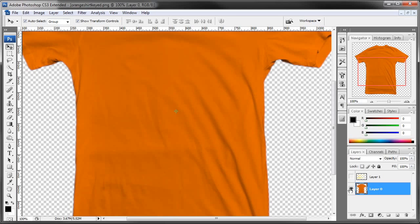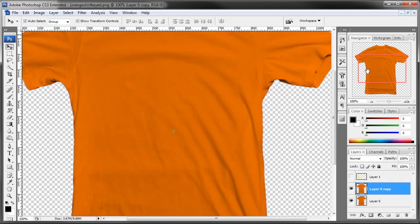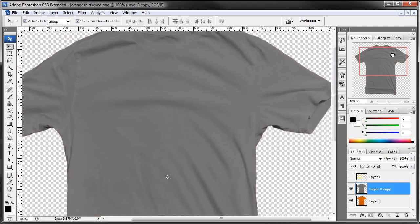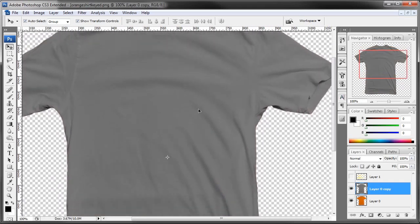Holding CTRL or CMD on a Mac and hitting J will duplicate that layer. Now we have got two identical layers. What I want you to do is make this one grayscale — I am a fairly shortcut-oriented person, so CTRL or CMD+SHIFT+U is going to remove all the colour from that.